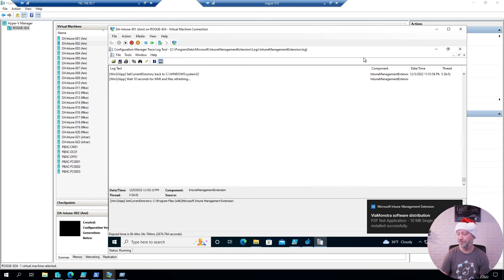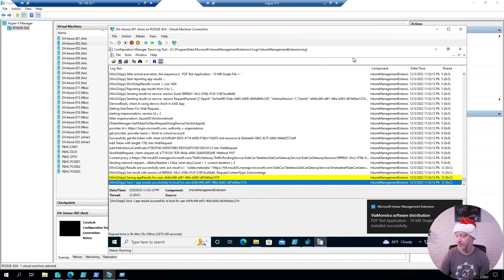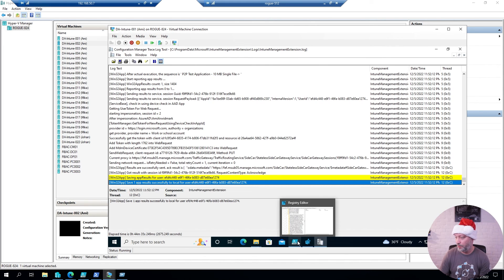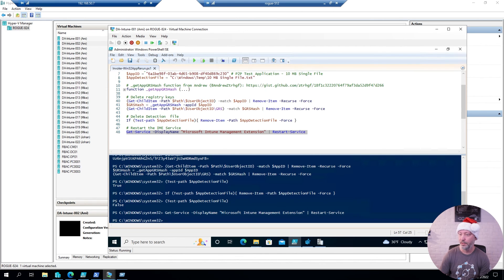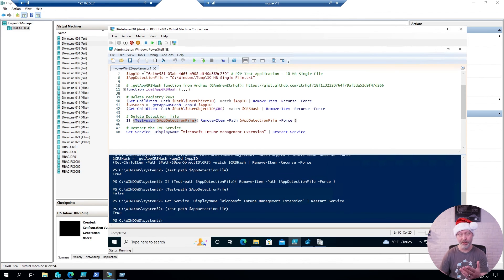Application was installed successfully. I go back to my PowerShell script here, look for that file again, and sure enough — it is back. And that's how you force a reinstall or redeployment of an application in Intune. I hope to see you again tomorrow for another demo, but this is all for now. Have a good day. Bye bye.